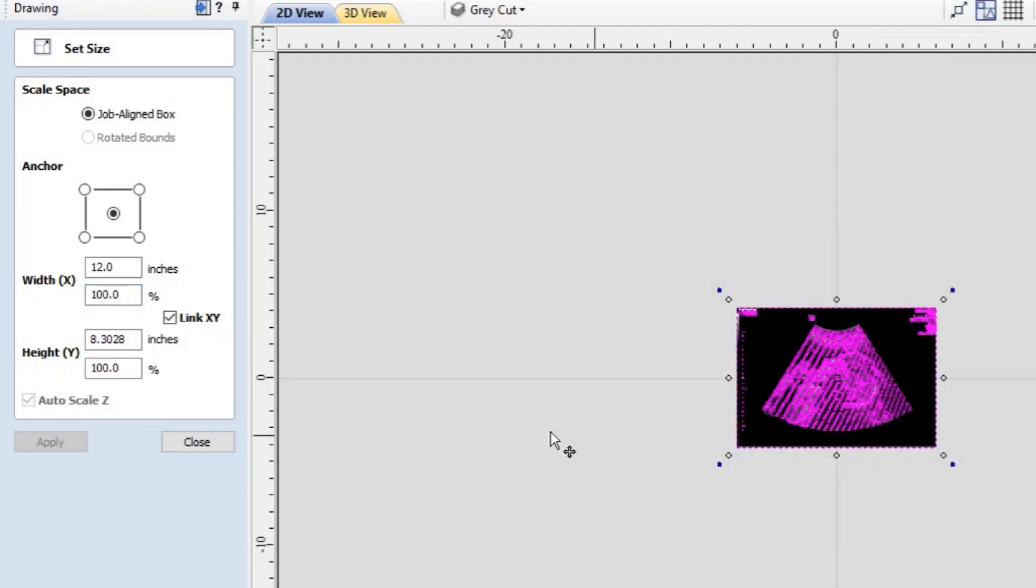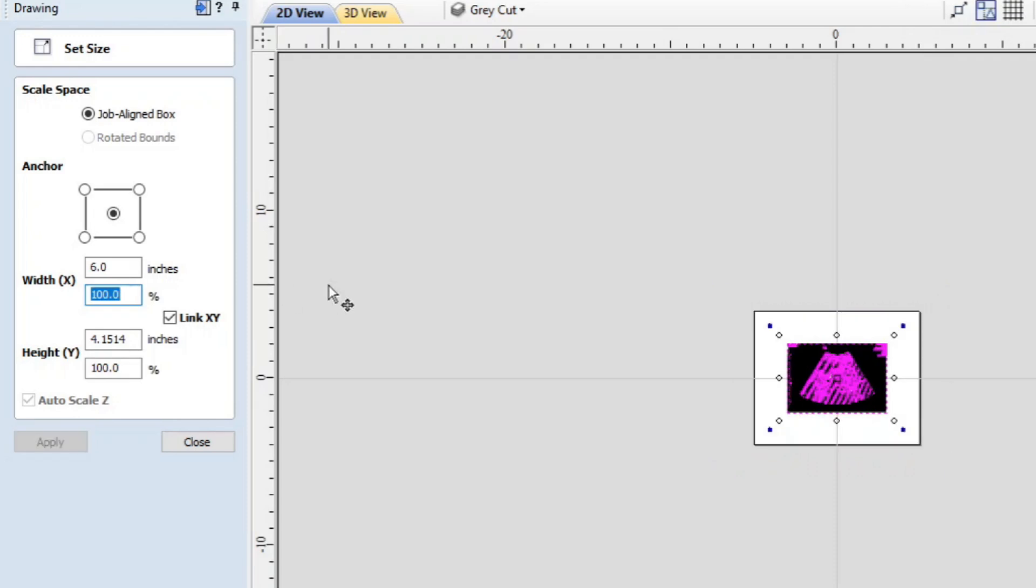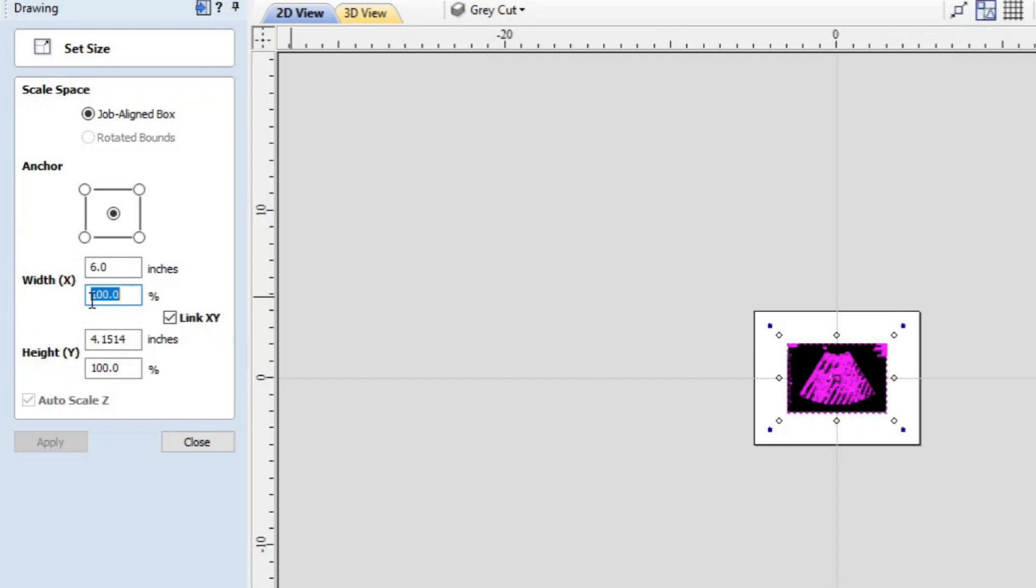And we're going to apply. And so 50 wasn't enough. We'll take it down another 50. And there we go. Every time you adjust that this number pops back to 100 percent.